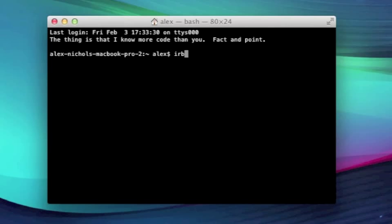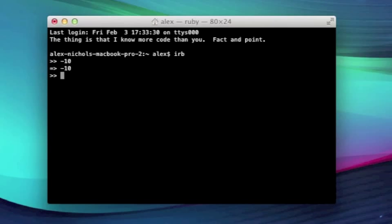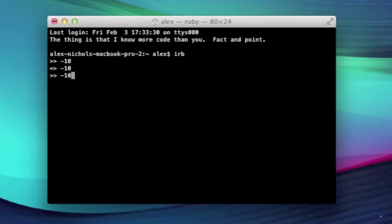So I'll go ahead and run IRB, and if you'll recall, if you just type in negative 10, negative 10 will be returned. That means that negative 10 is essentially an object. Now since we can call a method on any object, we'll go ahead and call a method. The method I'll be showing you is called abs. To call a method, you have the object, then a dot, and then the method name, abs.